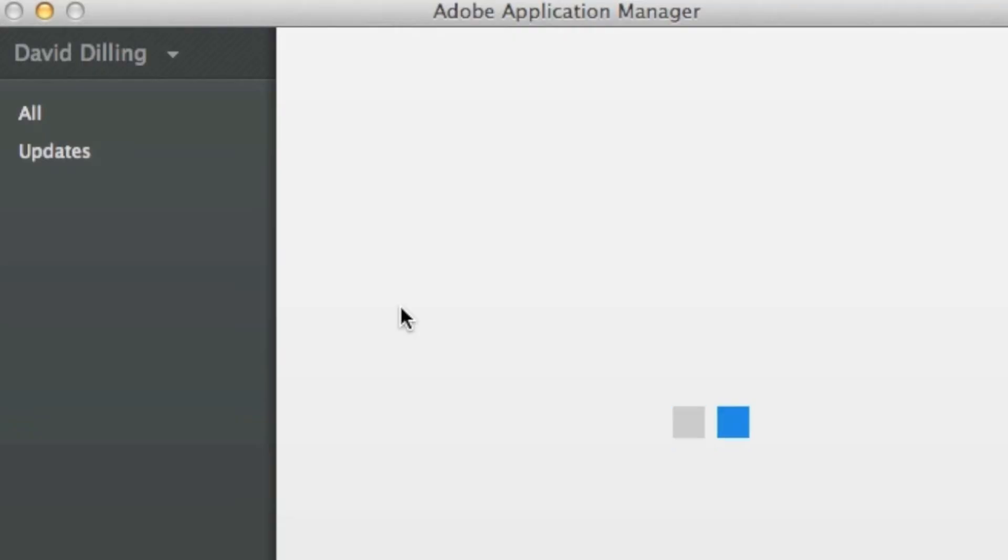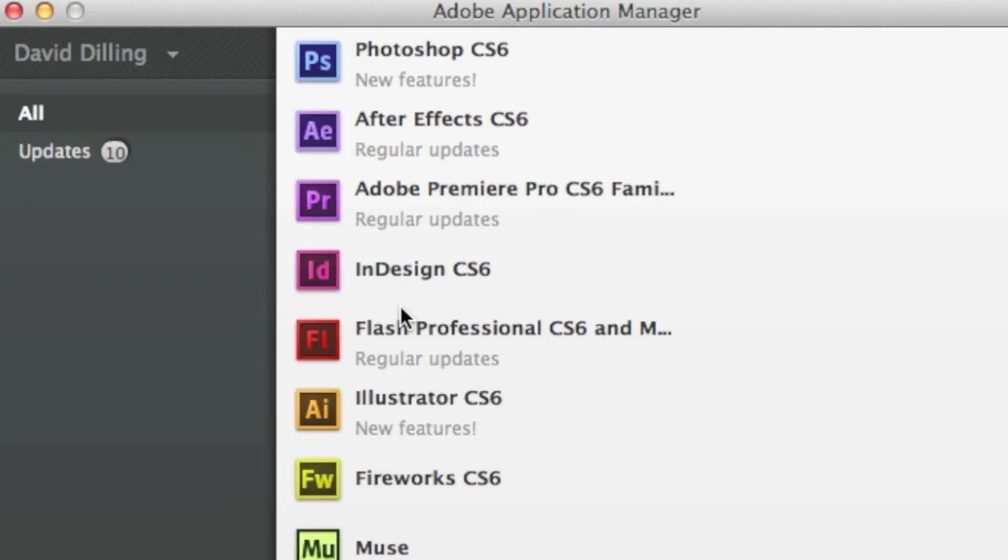Once the Application Manager from Adobe loads up, you'll get a listing of everything you've downloaded from Creative Cloud. You don't have to download everything, just what you want to use. Very handy and useful.